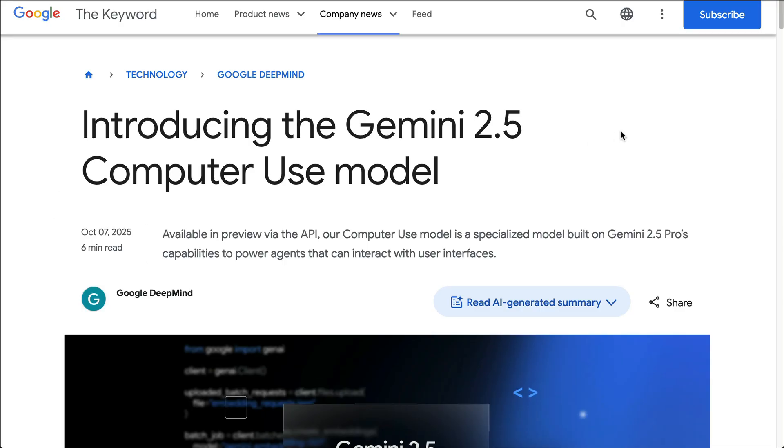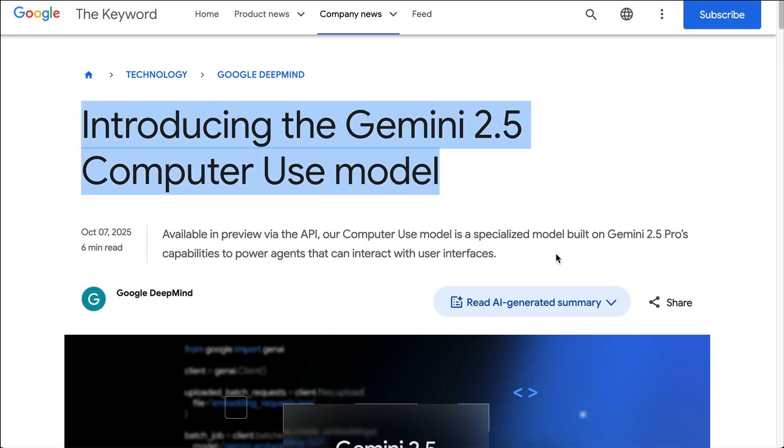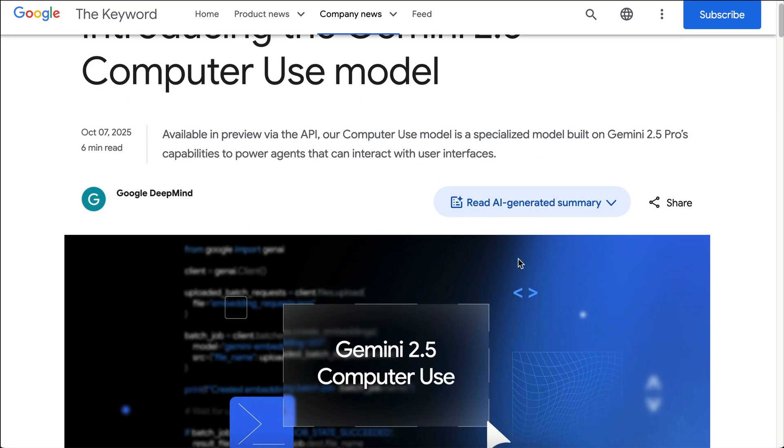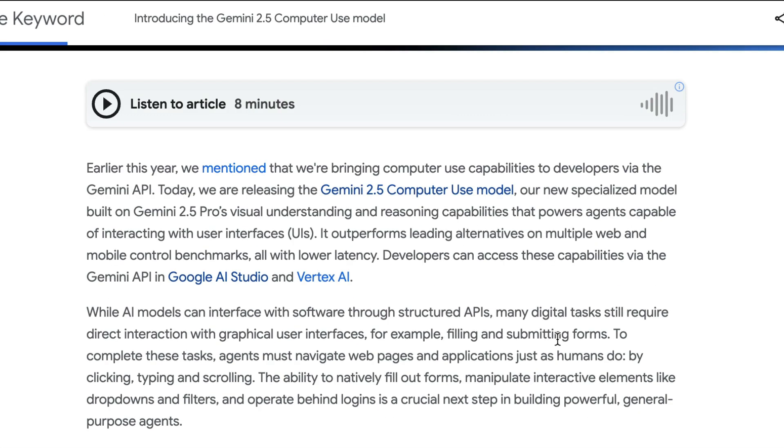While Google is preparing to release the highly anticipated Gemini 3 model, they also launched a new Gemini Computer Use model that's specifically designed to interact with user interfaces on the web. This model is now available in preview via API from Google AI Studio and Vertex AI Platform.